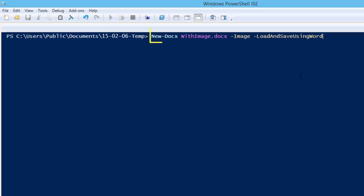Let's create a new docx. I'll create a document with an image and I'll tell the new docx cmdlet to load and save it using Word. And this will ensure that the markup that I'm looking at is exactly as Word would save this document.